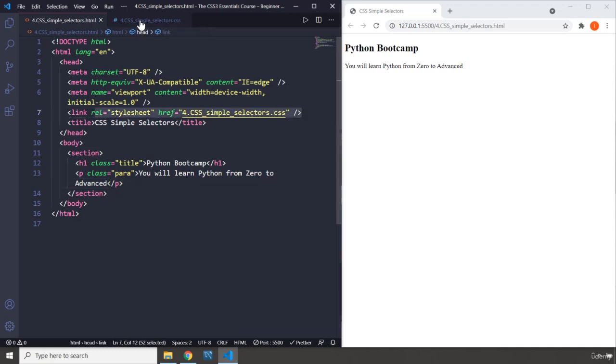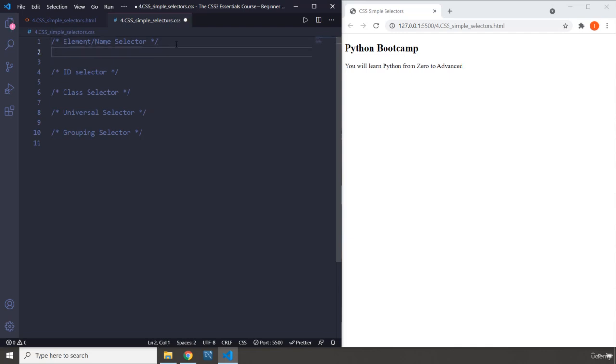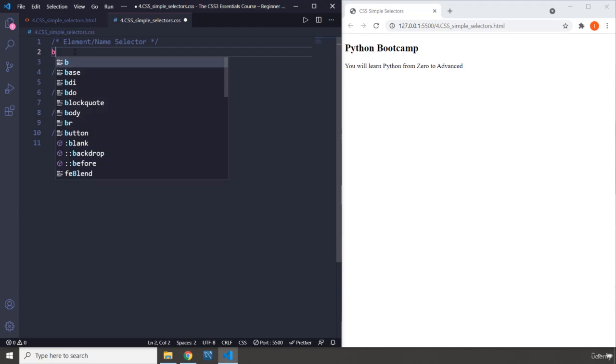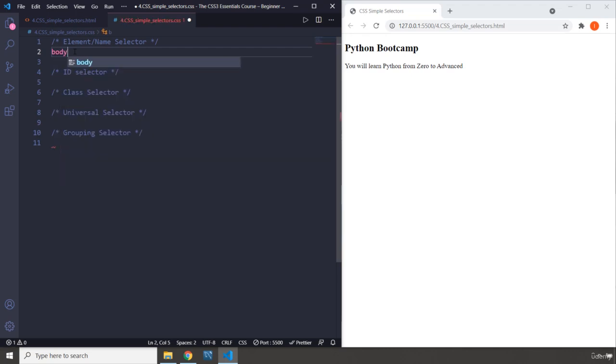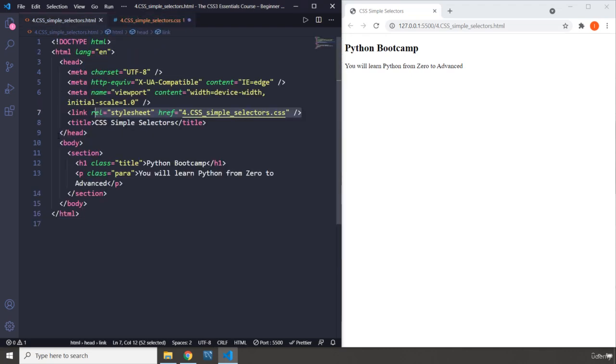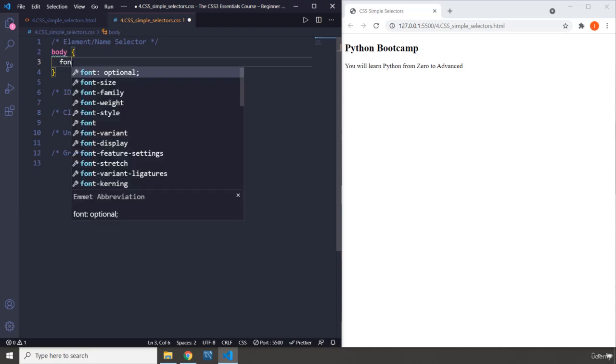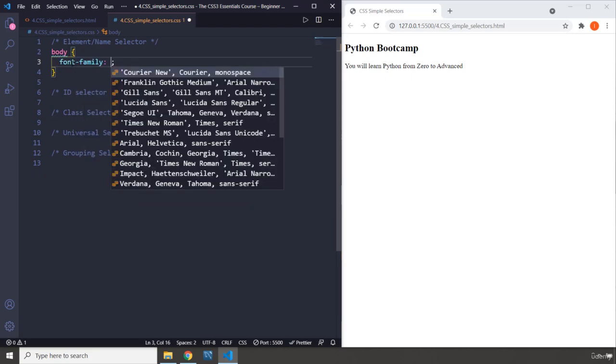We are going to cover all these different types. First, element or name selectors refer to selecting any element by its name. I'm going to say body, which is the name of the element. How do we know? Because it is the first word in the opening tag.